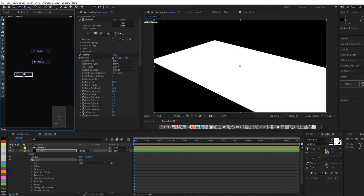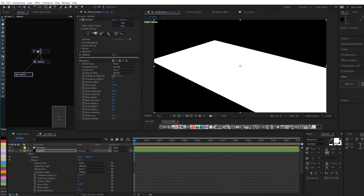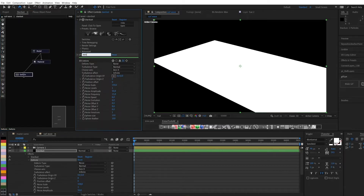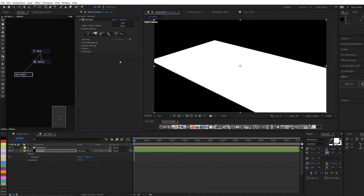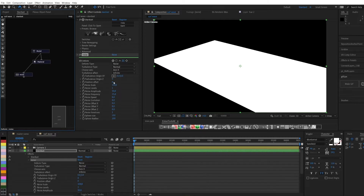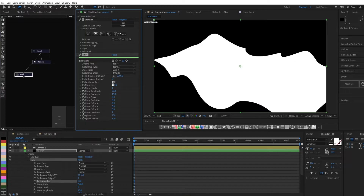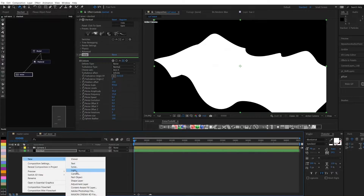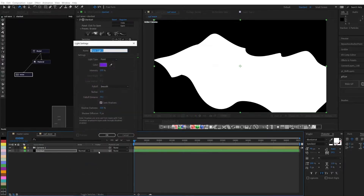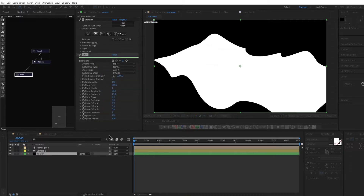We use the deformer node. Since we use the directions for deformations, it is important not to rotate the plane using the null object — then these settings will work. Let's create a light source to see the deformation; we won't need it later.